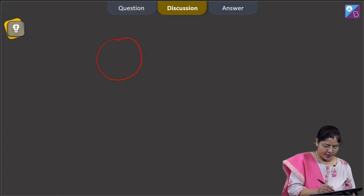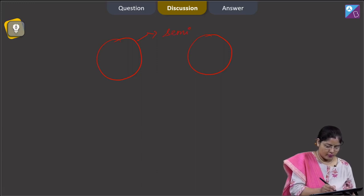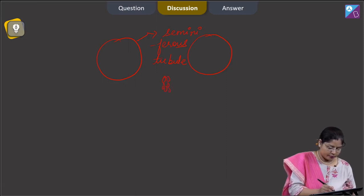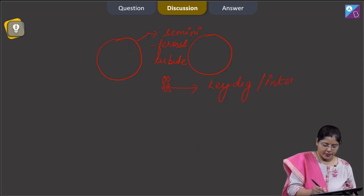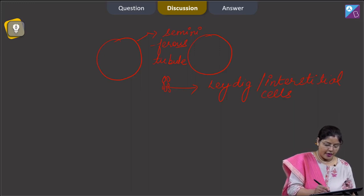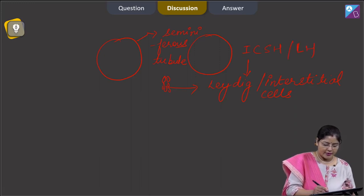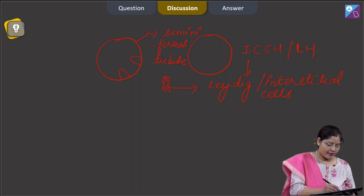If this is a cross section of a seminiferous tubule, between the seminiferous tubules, Leydig cells or interstitial cells are present. These Leydig cells, in the presence of ICSH (that is LH hormone), release androgens. Sertoli cells are present within the seminiferous tubule and they provide nourishment to the germ cells.